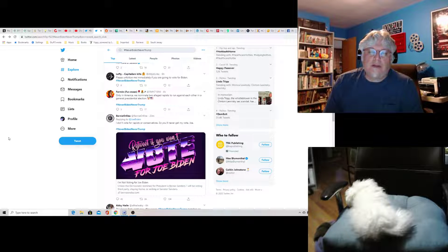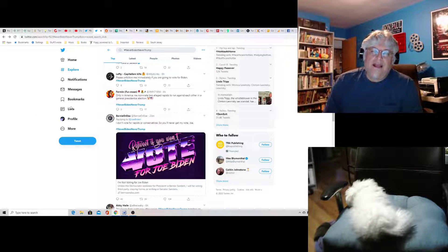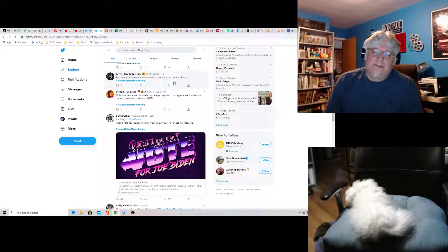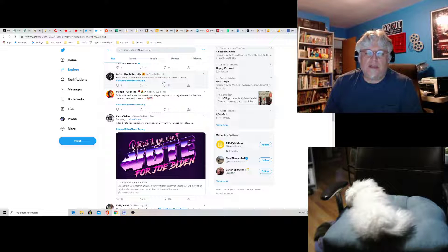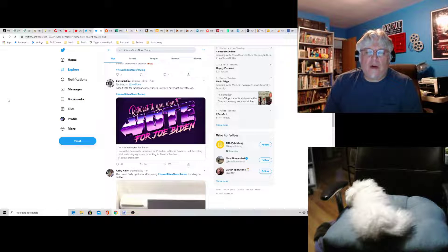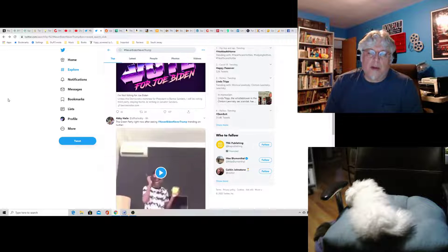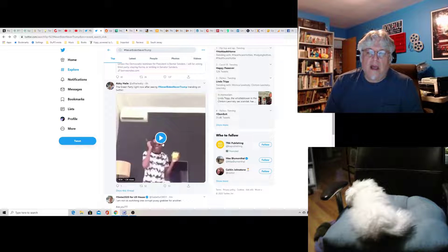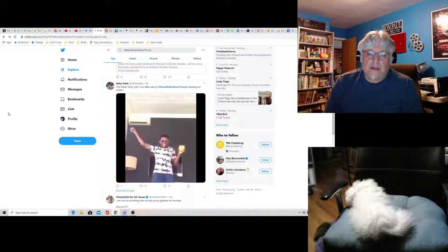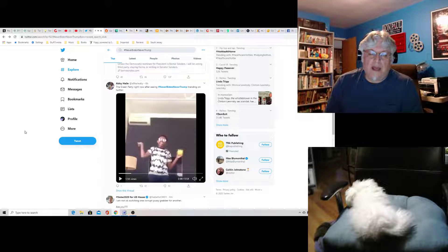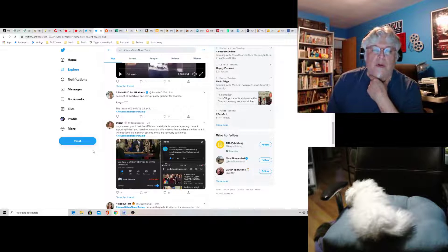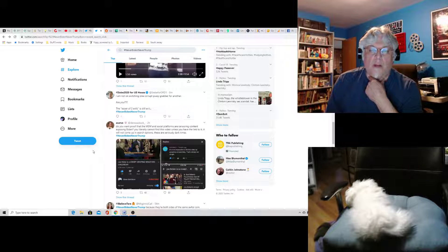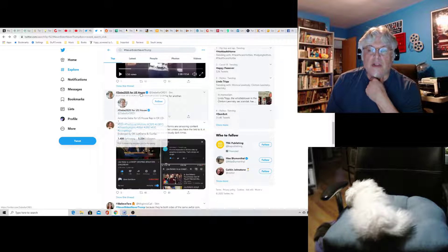Lefty, capitalism kills. Please unfollow me immediately if you're going to vote for Biden. See, these are the kinds of people that are just annoying. Because it's not enough that they don't get their way, they also have to control you. They also have to give you instructions on how to live and do things. F you, lefty. Bernie or else, I don't vote for rapists or conservatives, so you'll never get my vote, Joe. Retweet if you won't vote for Joe Biden.